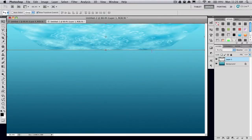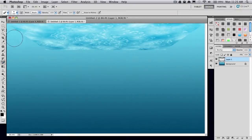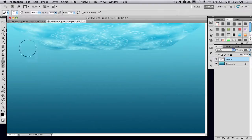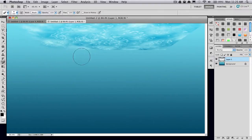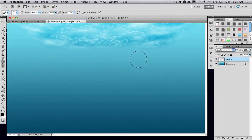Then I'm just going to grab my eraser tool. I'm just using a big fuzzy brush and I'm just going to softly erase the hard edges here on this layer, just so it blends more seamlessly.